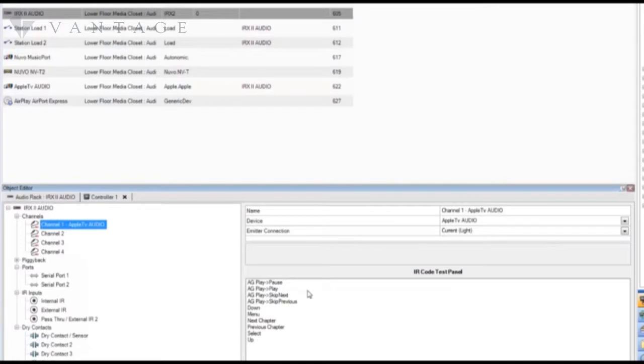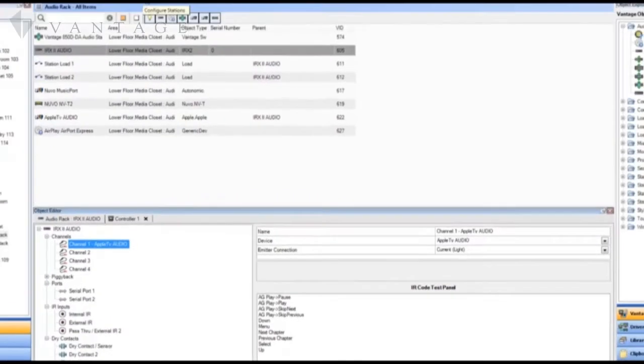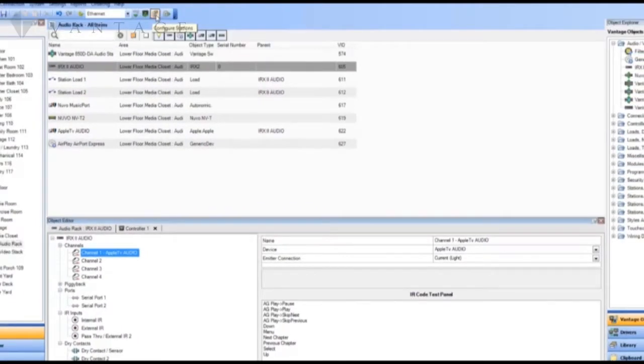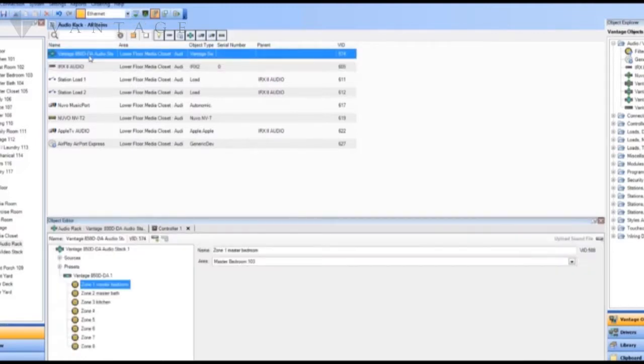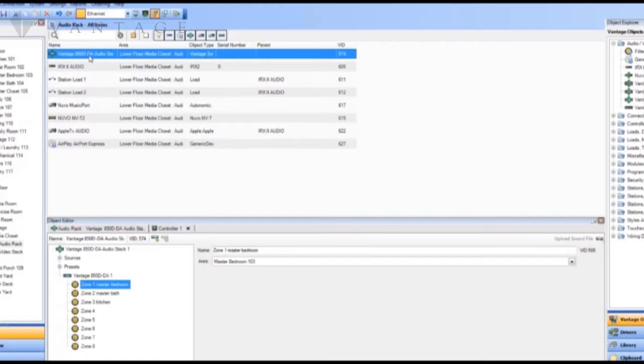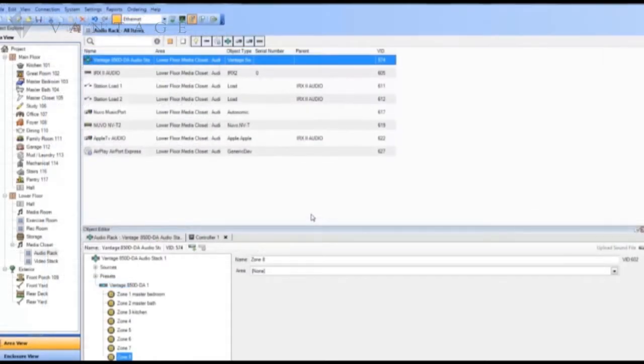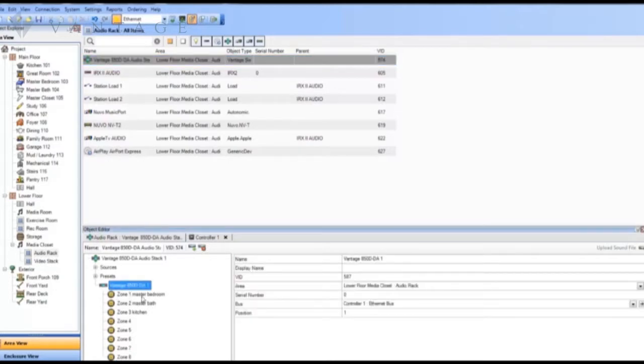The control connections representation for native vantage objects is handled through the process of configuration. So let's go ahead and do a configuration. We're going to connect to the controller and we will configure. Remember that with the 850 DDA it's not the stack but the amplifier that we're configuring.